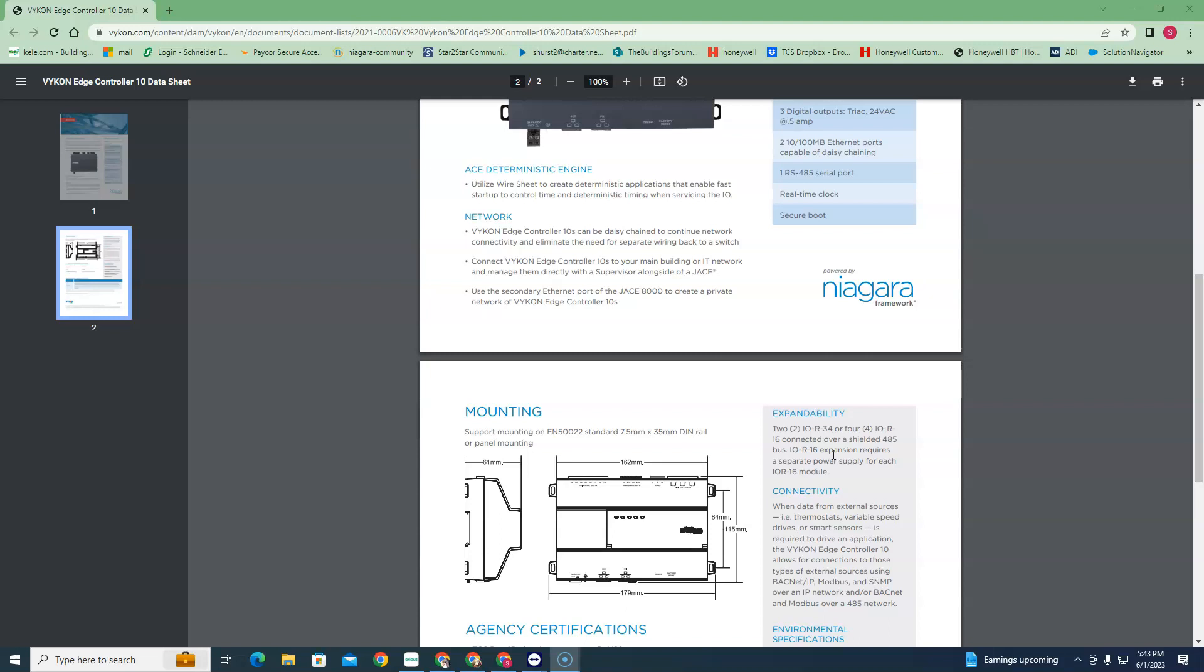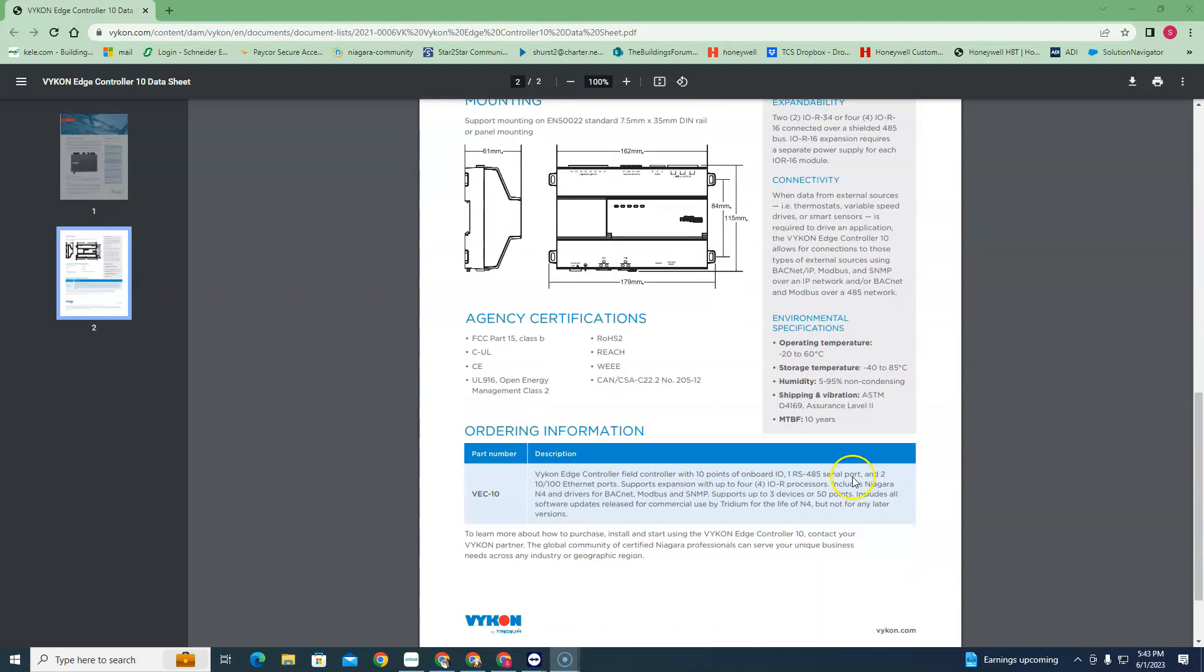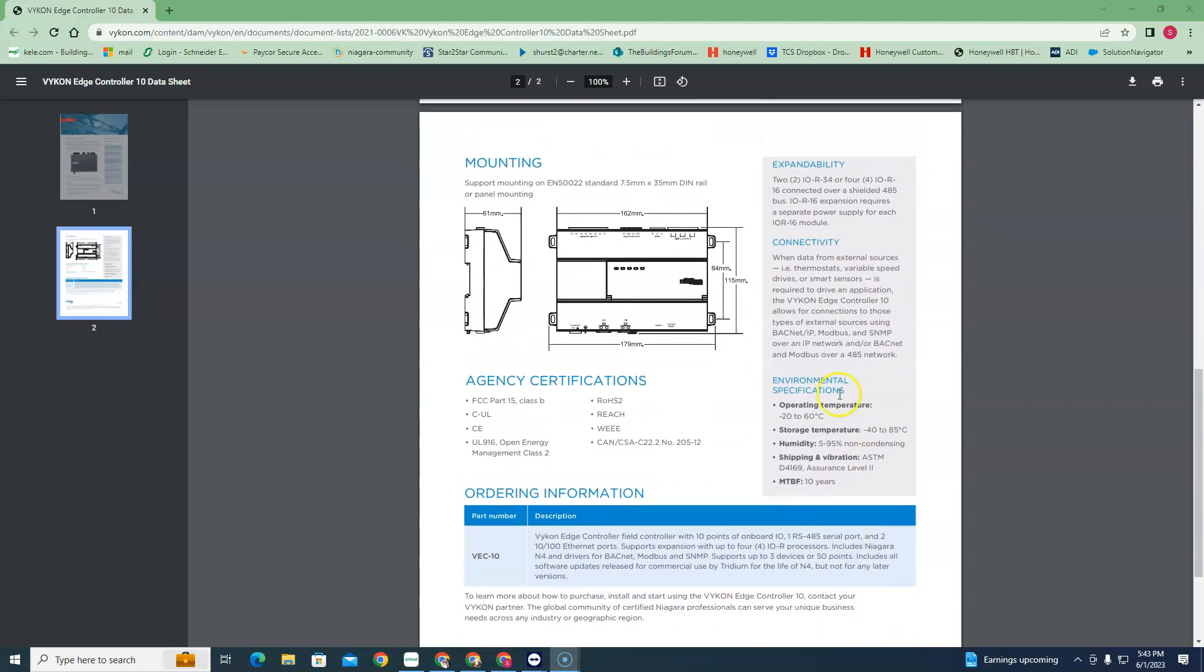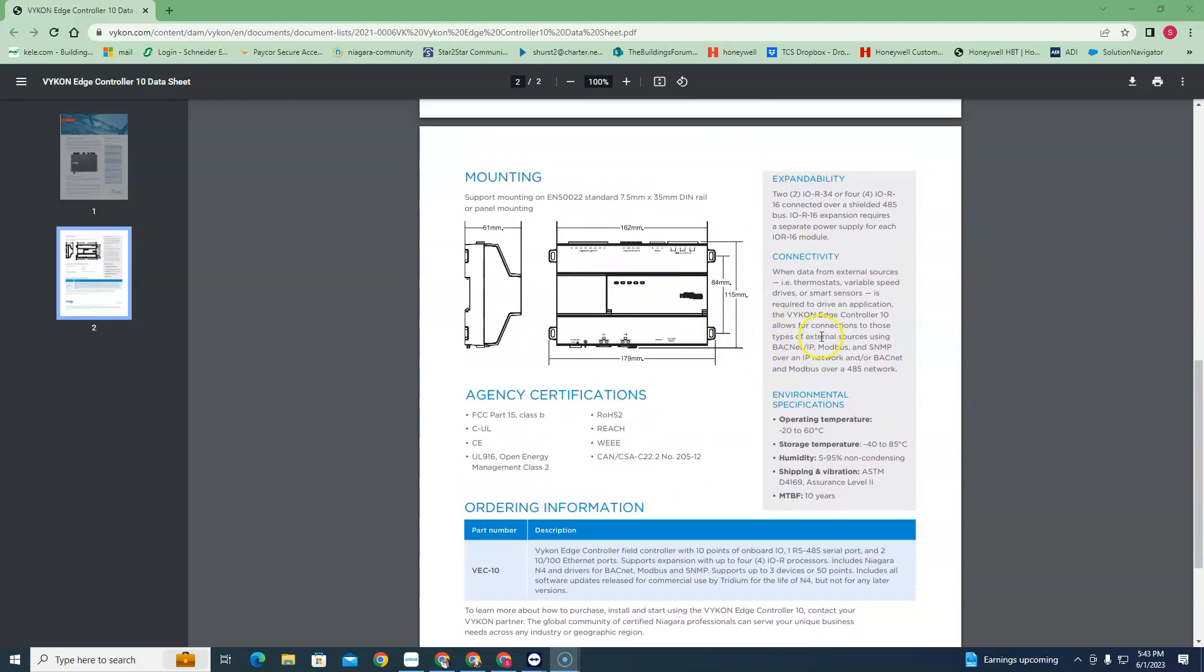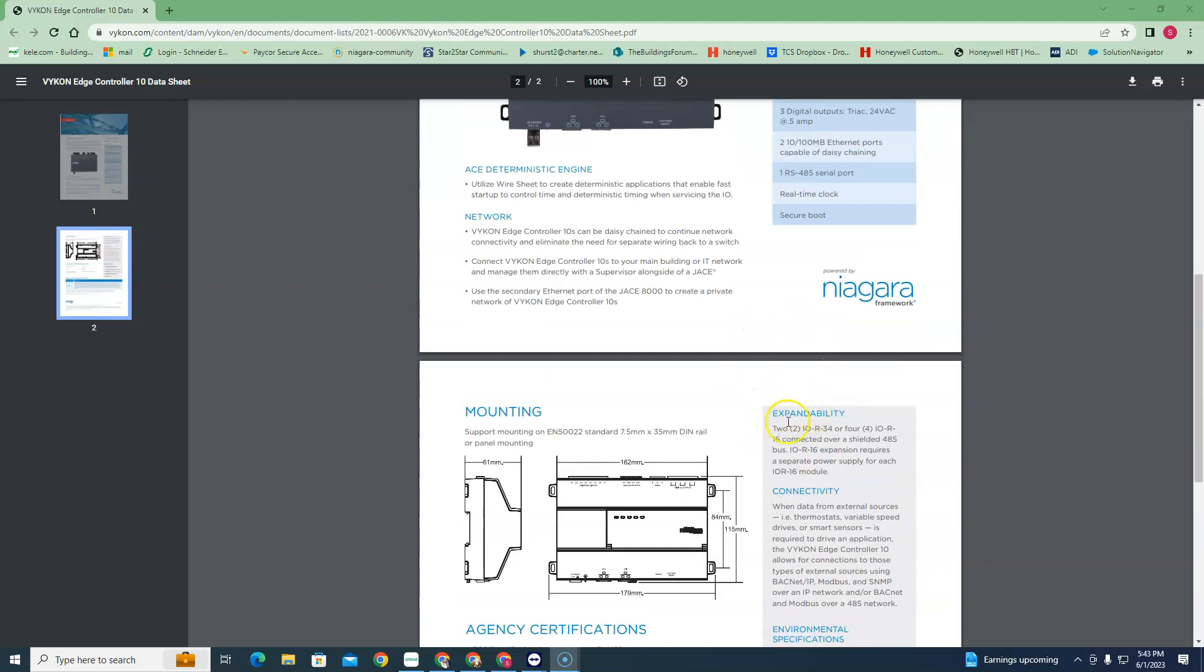Now the BACnet can only host four controllers, so you could either have this and four controllers, or you can have this and two IOR34s - up to two IOR34s or four IOR16s.